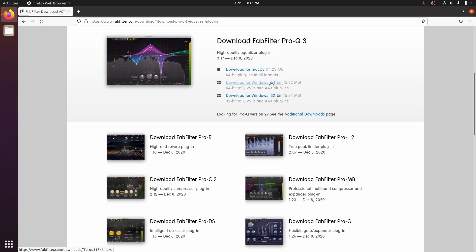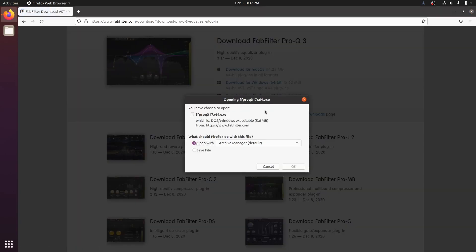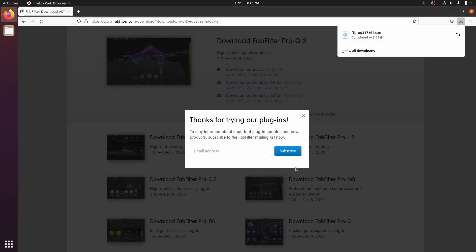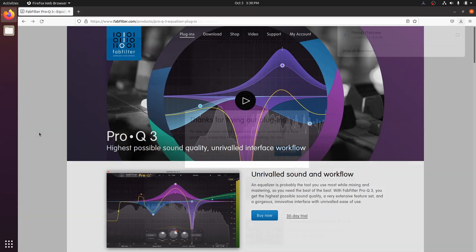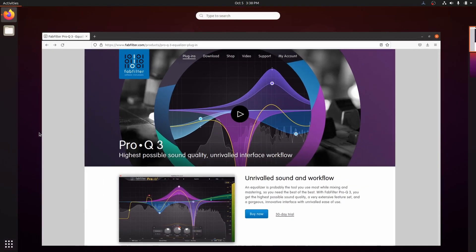We need to download the Windows exe file. If there is an option, always choose the 64-bit version. Then open your file manager.